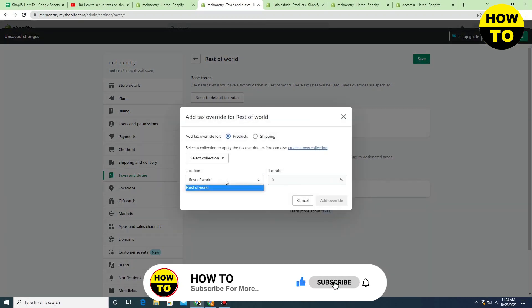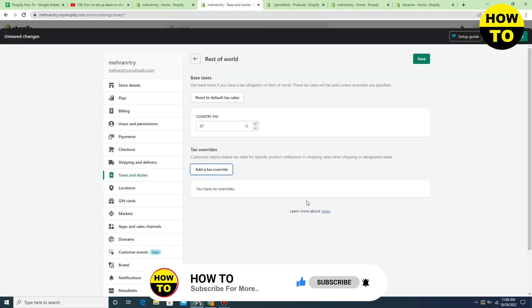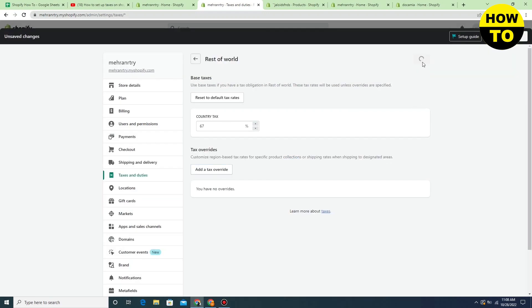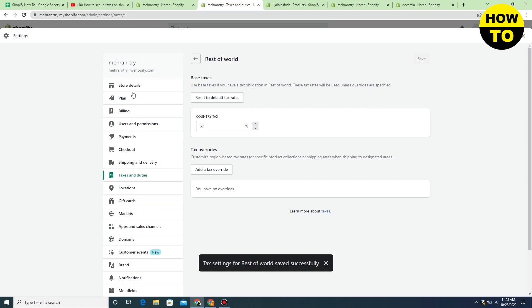And after that you can easily pay the tax. So this is very easy method, just click on save button. So in this way you can easily pay taxes in Shopify.